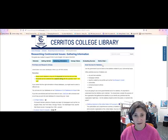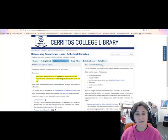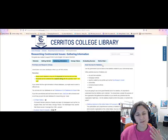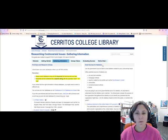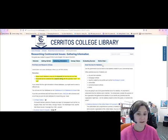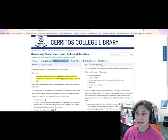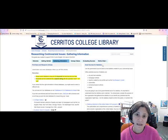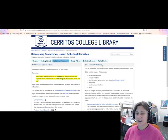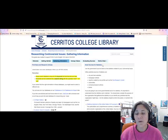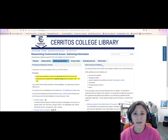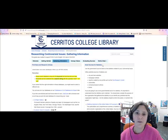Now that you have your topic and you've conducted an initial search, you might need additional information, maybe on a particular aspect of your topic. Right now I am searching facial recognition software, and I'm concerned about it because of issues with privacy, issues with law enforcement, and also issues with racial profiling. So I want to find a little more information on those specific aspects of my topic, and I'm looking for information from different sources.